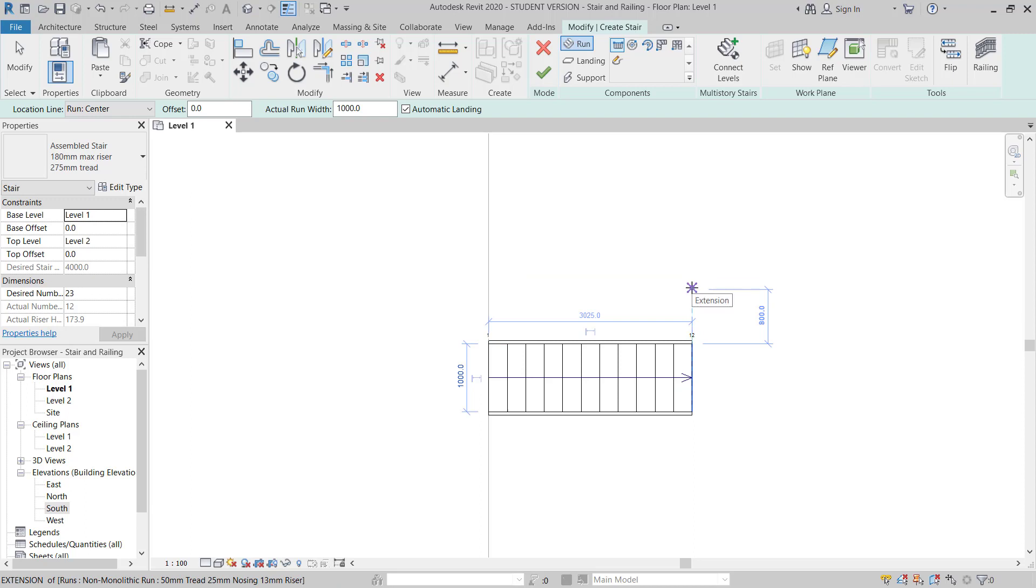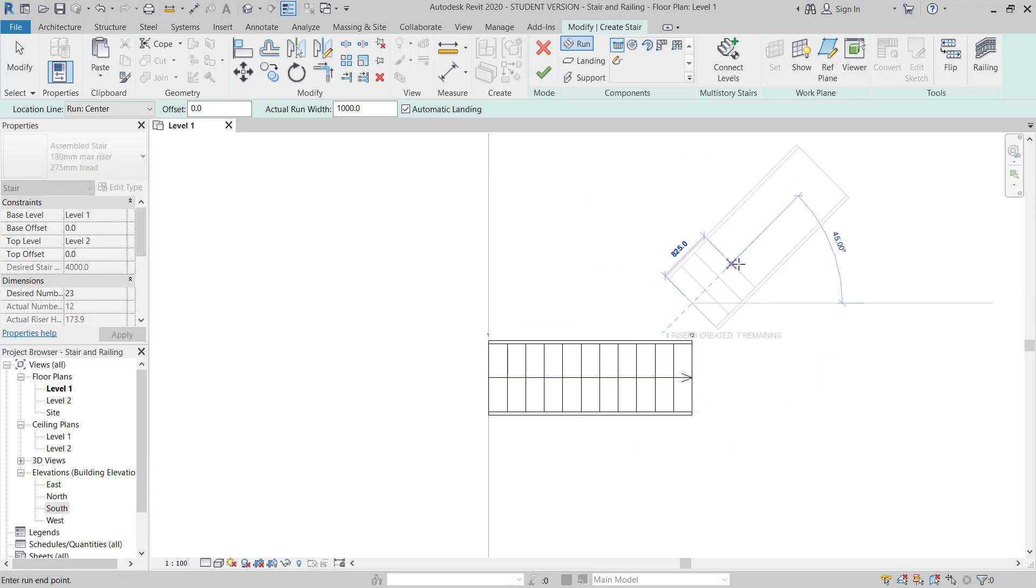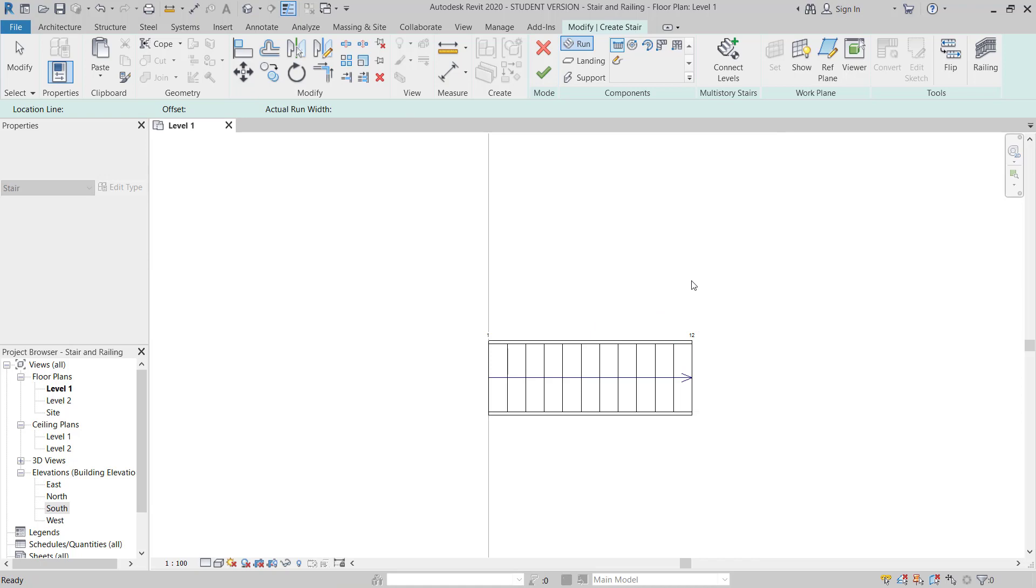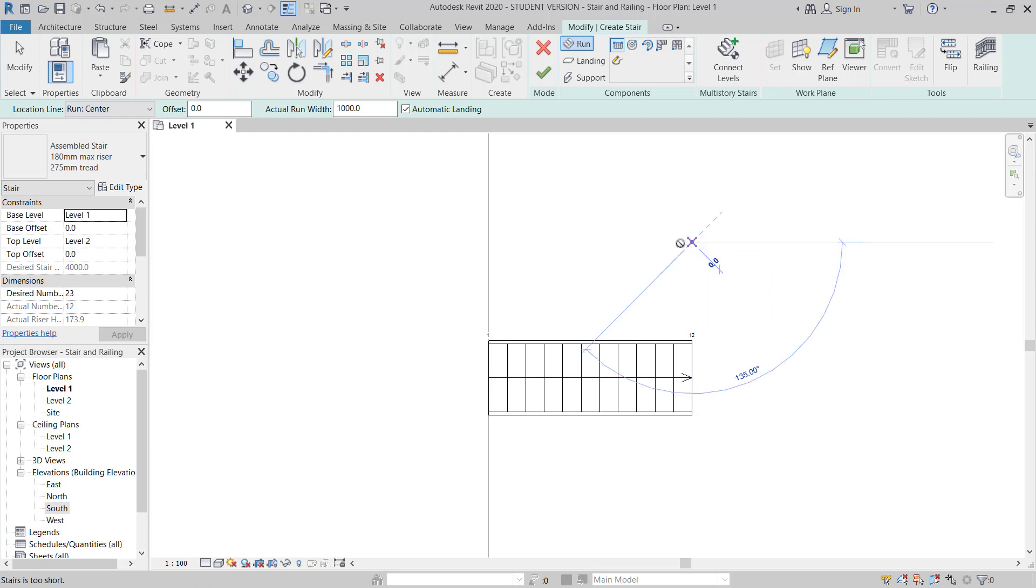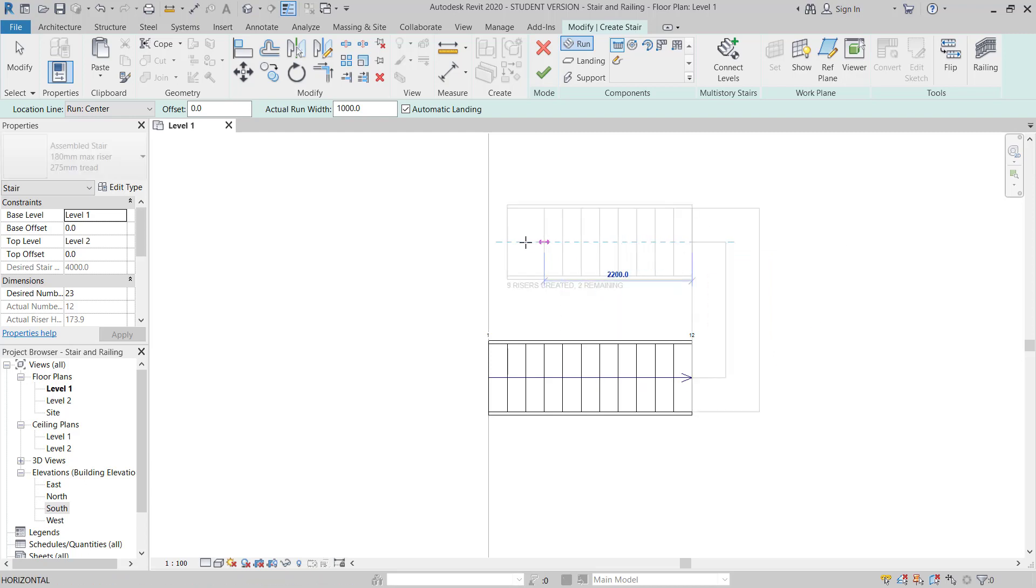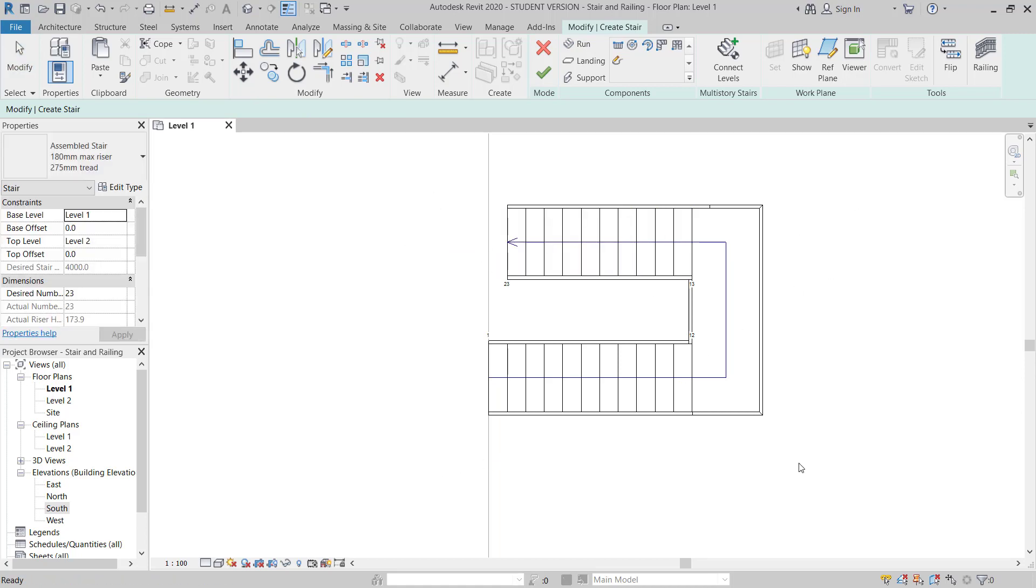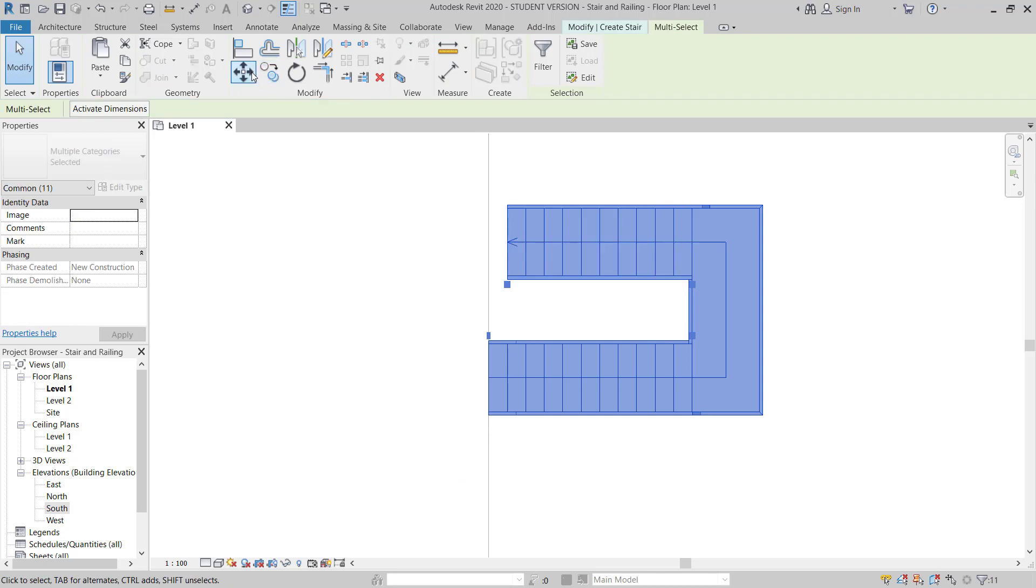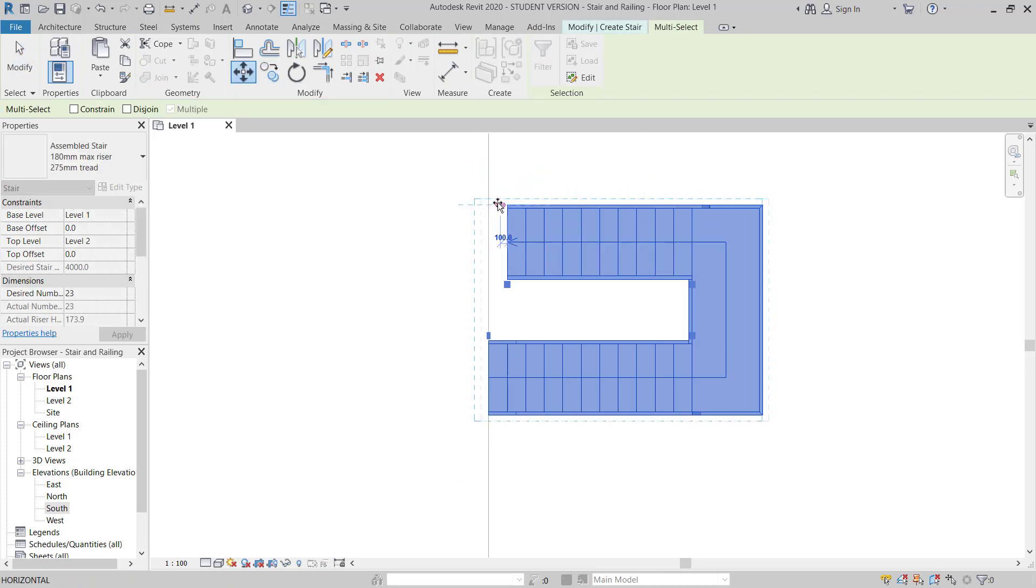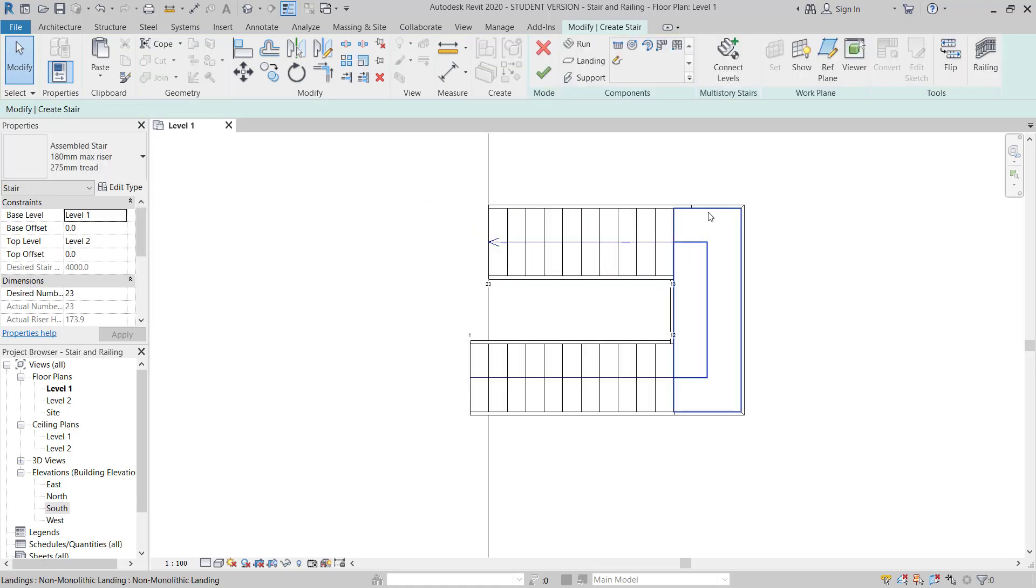Then I will move here around 500 or 600 gap. And then I will start from here around 1.5 meter, and then I will finish my sketch here. Then I will select this stair and then I will use move command to move this one to the edge of the slab.